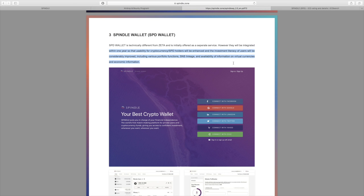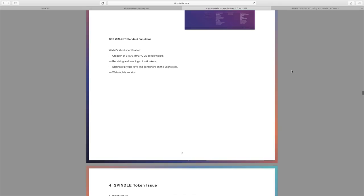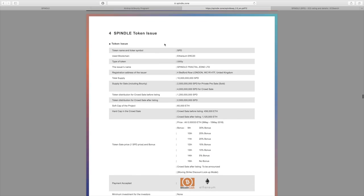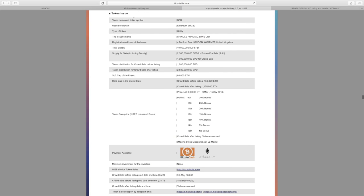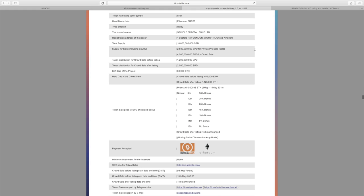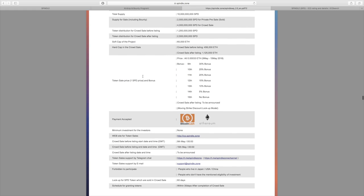Going into a bit more detail about the actual token issuing. Token name: SPD. It will be a utility token on the Ethereum ERC20 blockchain, and the total supply is 10 billion. As per usual here, we have bonuses if you get in earlier.